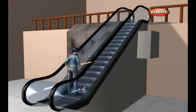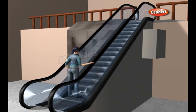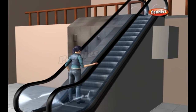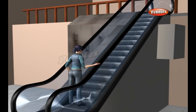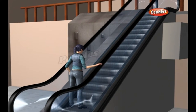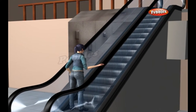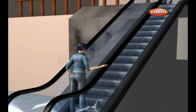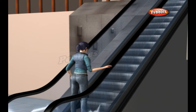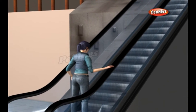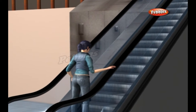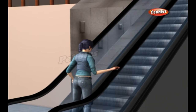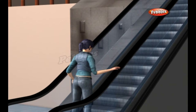An escalator is a power-driven, continuous moving stairway designed to transport passengers up and down short vertical distances. Escalators are one of the largest, most expensive machines people use on a regular basis, but they're also one of the simplest.